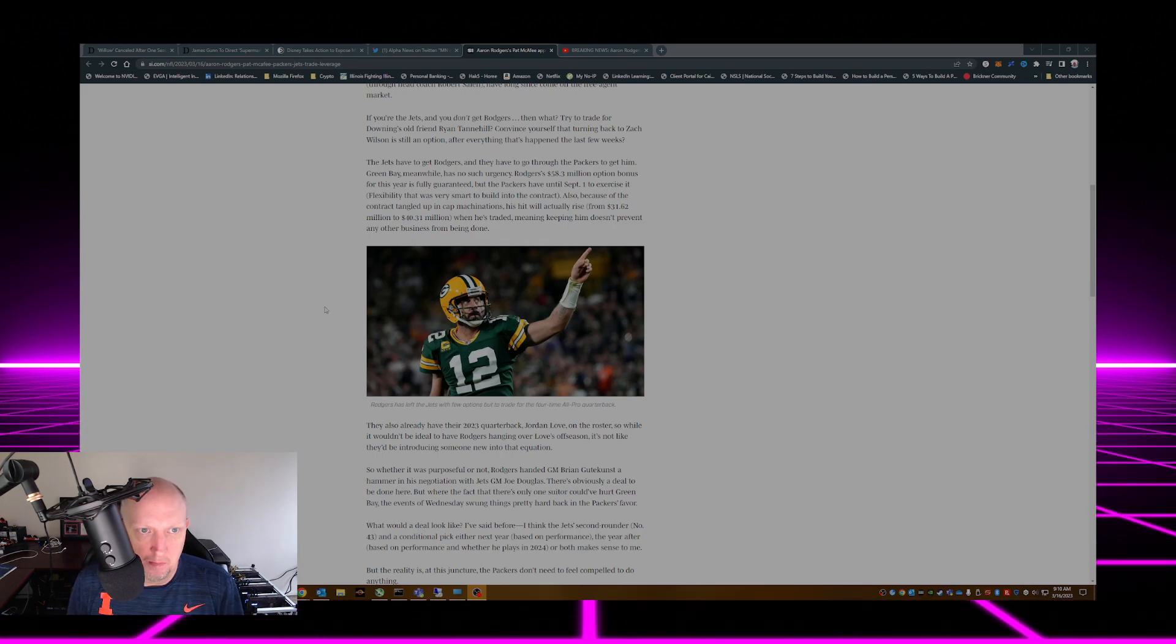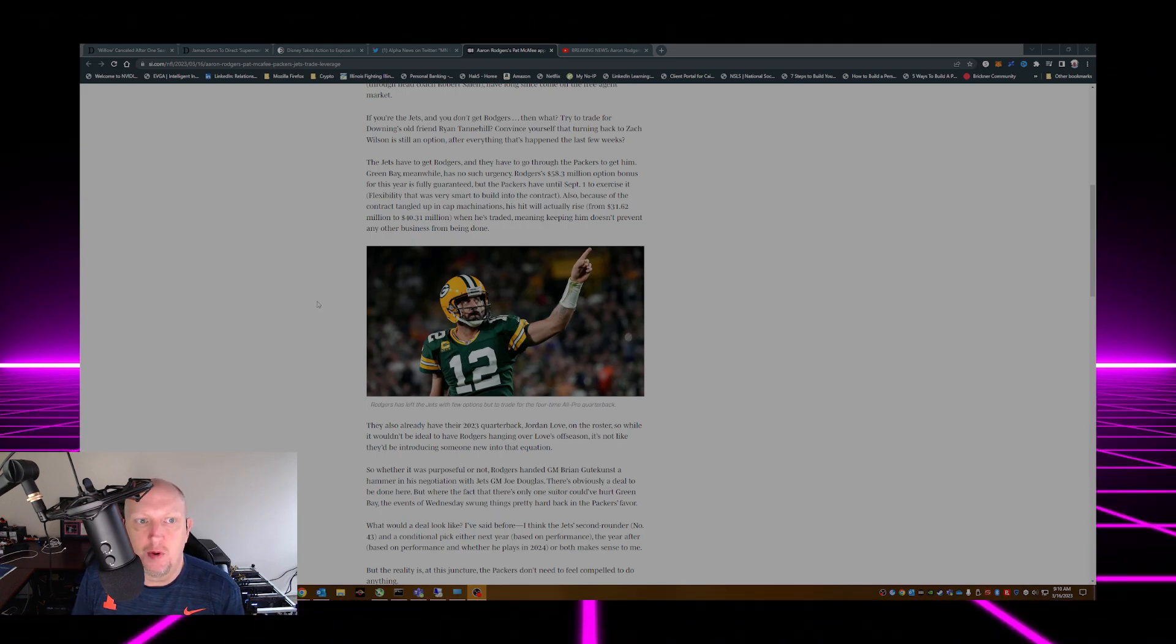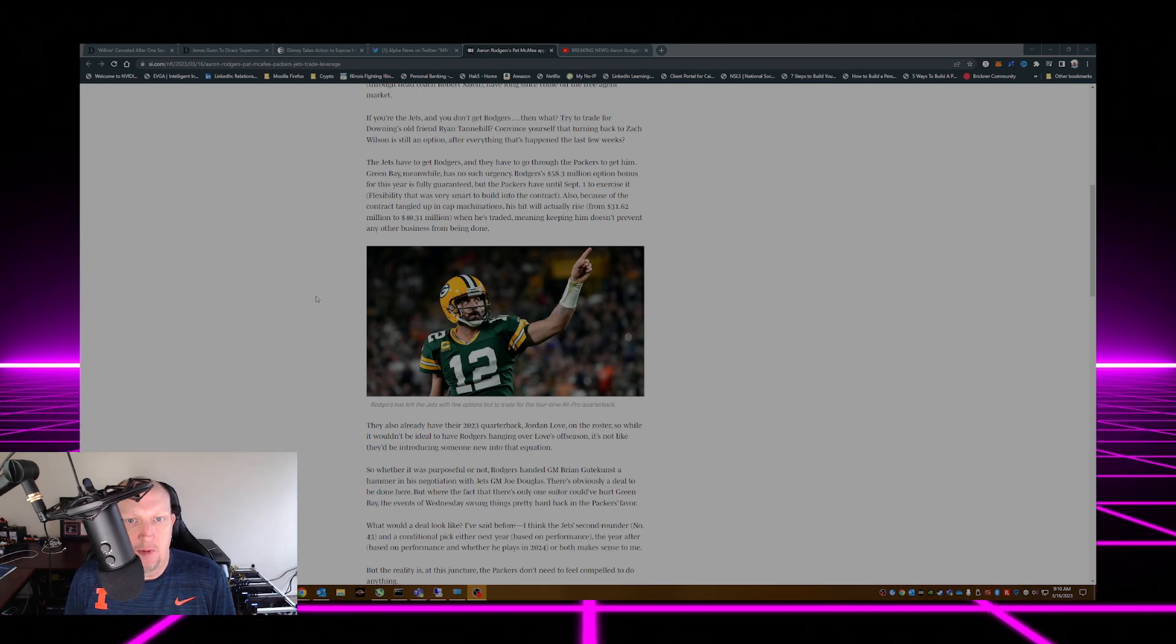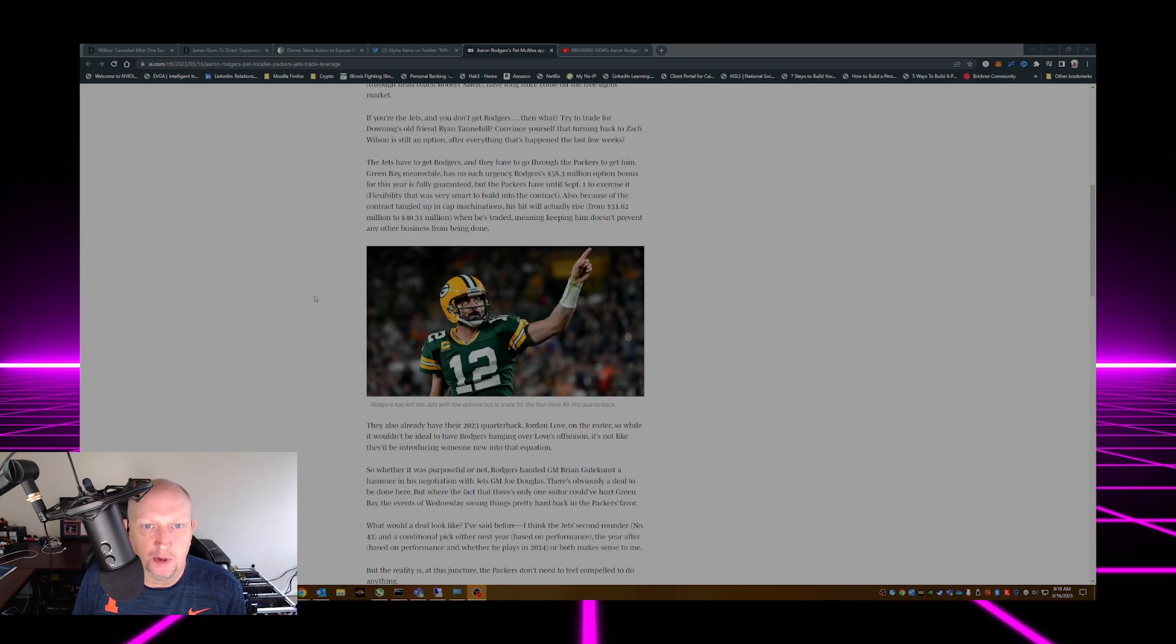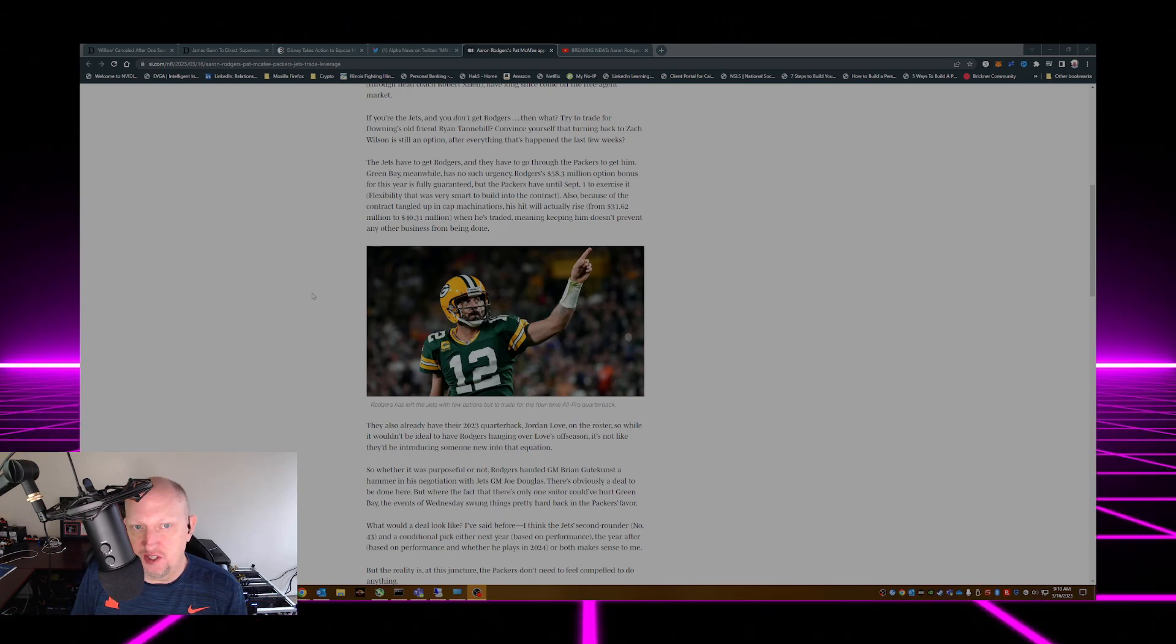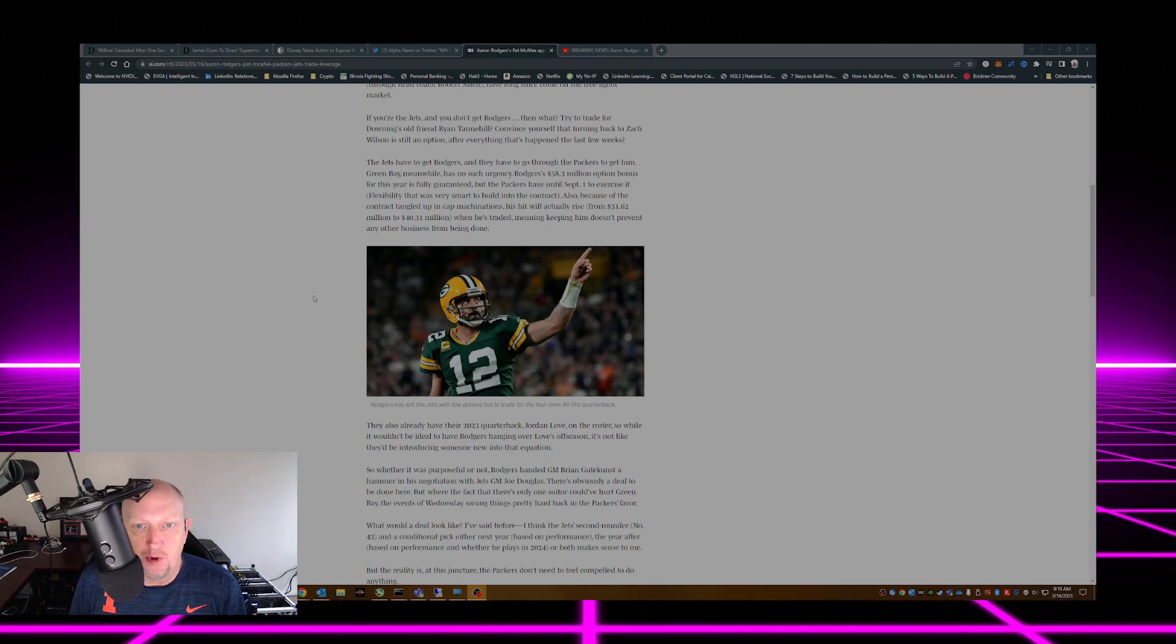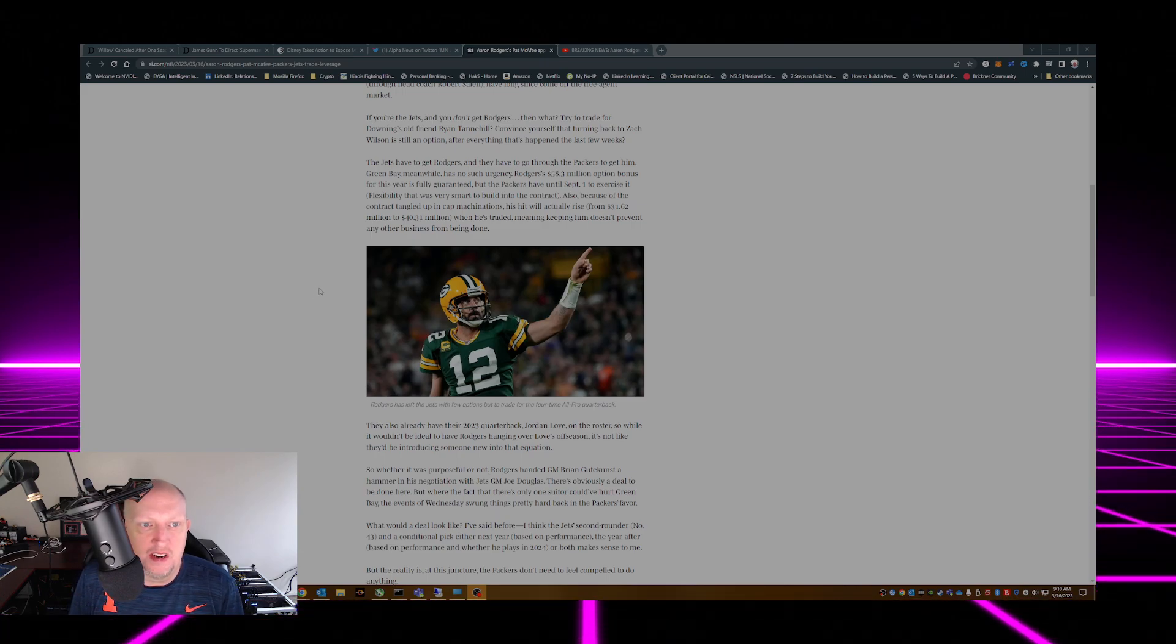The Jets have to get Rodgers and they have to go through the Packers to get him. Green Bay meanwhile has no such urgency. Rodgers' 58.3 million dollar option bonus for this year is fully guaranteed but the Packers have until September 1st to exercise it, flexibility that was very smart to build into the contract. Also because of the contract tangled up in cap machinations, his hit will actually rise from 31.6 to 40.3 million when he's traded.